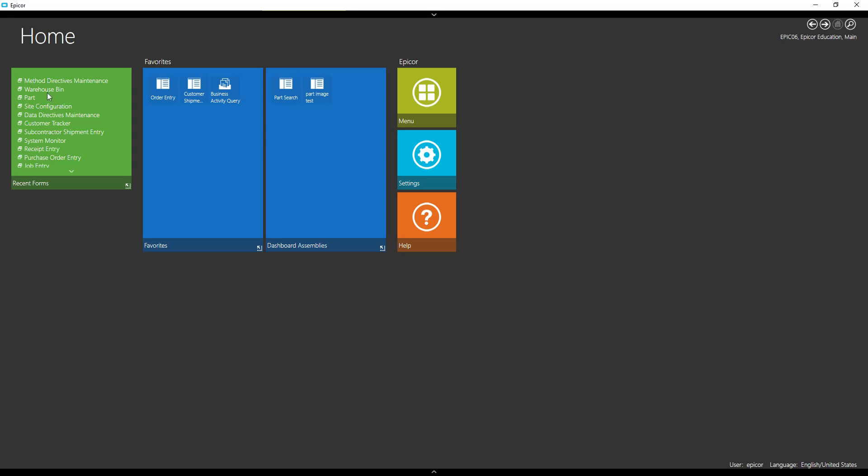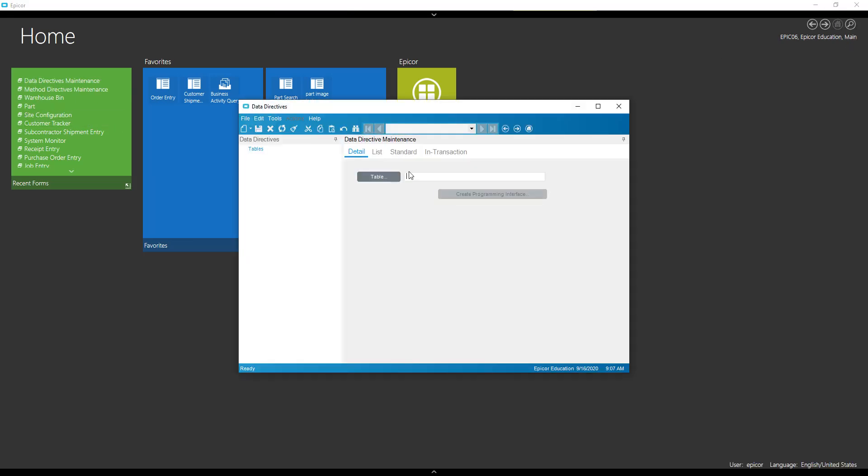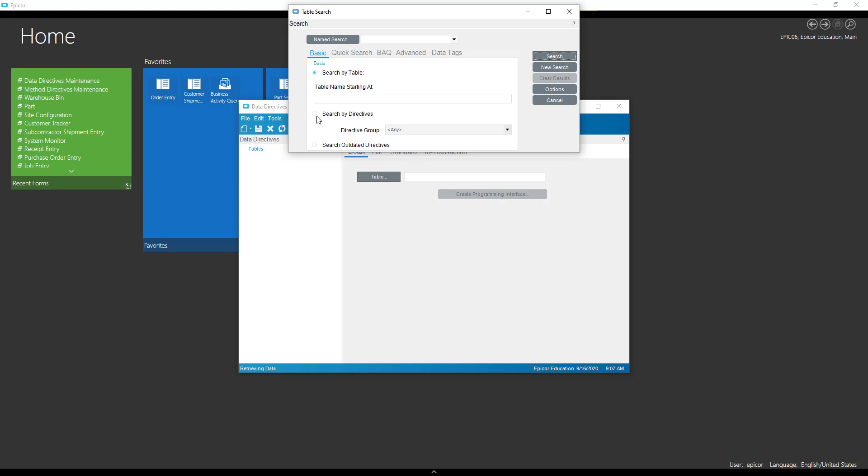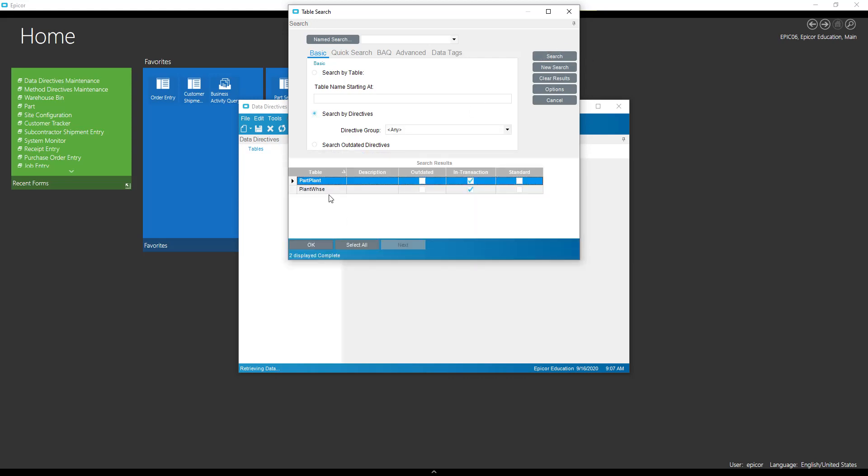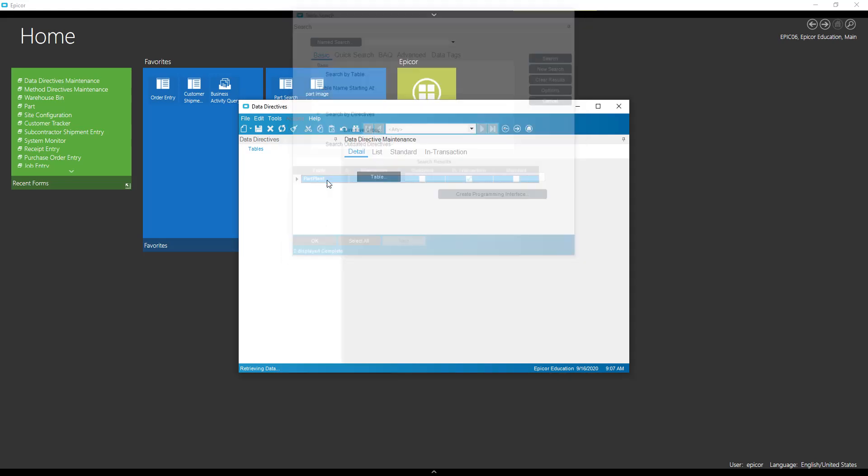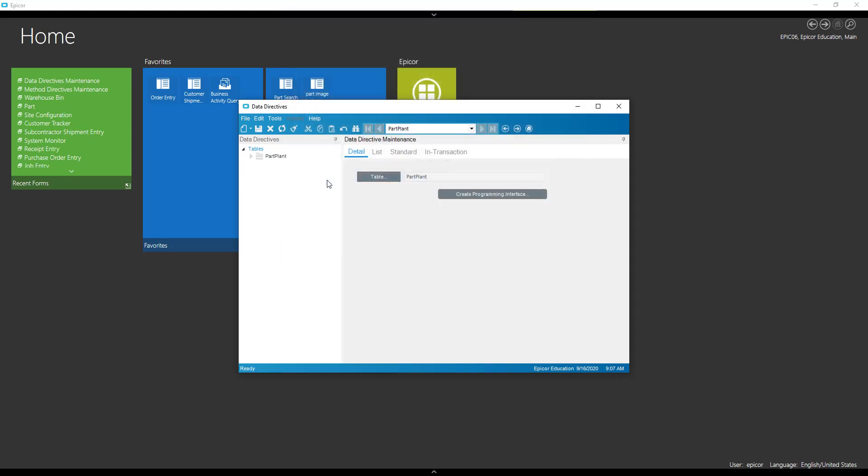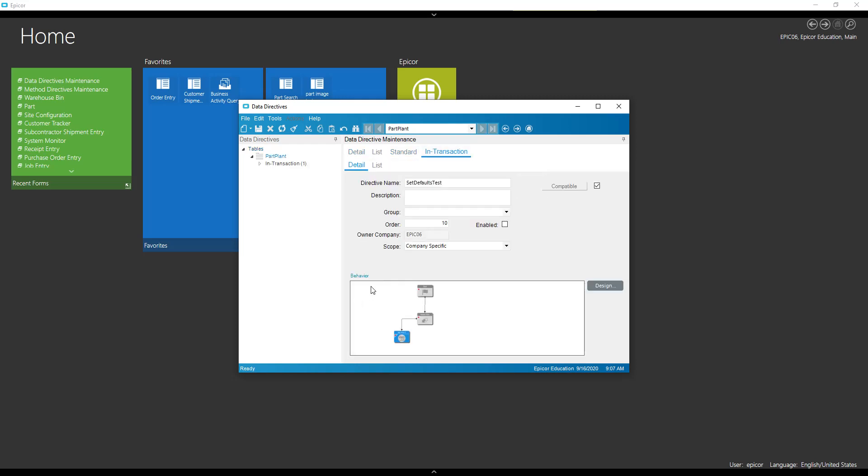So let's find our data directives. So first one we're going to look at is on a part plant. And we'll want it in transaction because we want to catch this as the records being created.